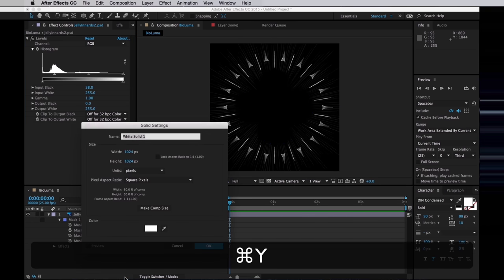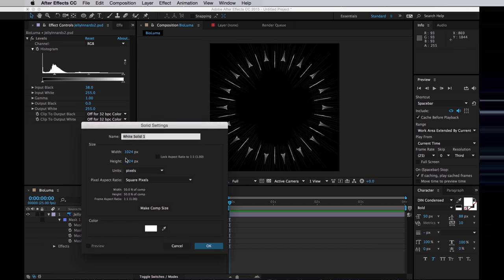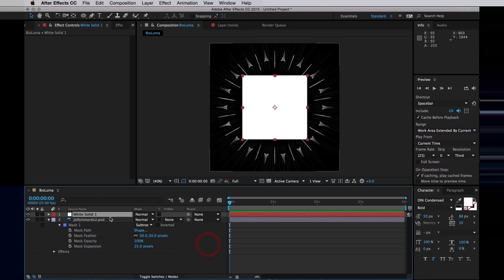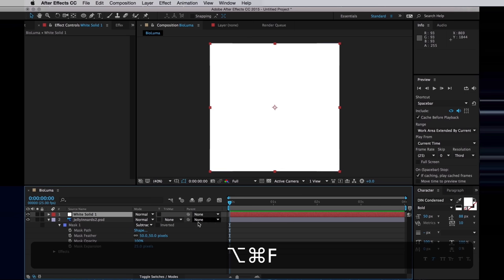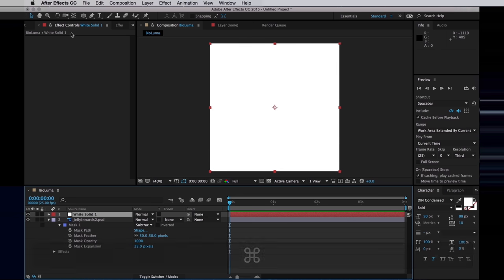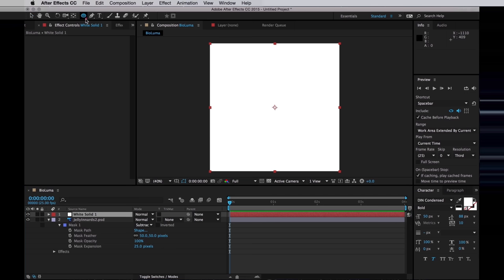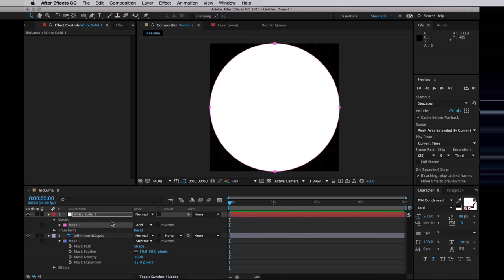Now I'll create a white solid. I'll make it 1k by 1k, which is half the size of our comp, which is fine. Then I'll just press Alt Command F to fit that to the comp. Then I'm going to double click on the ellipse tool, which creates a perfectly circular mask around that.